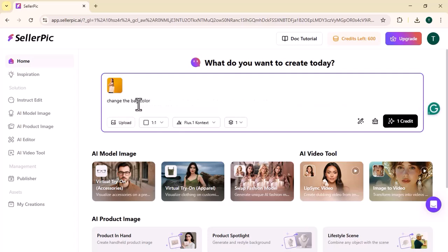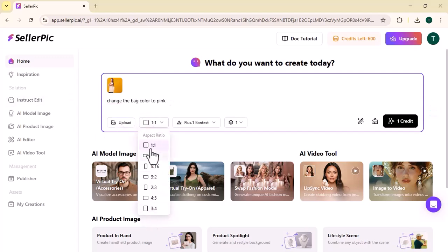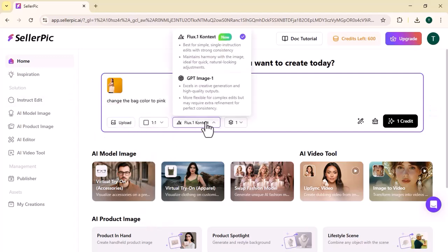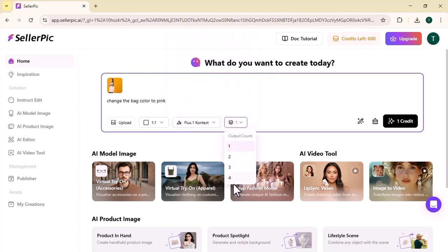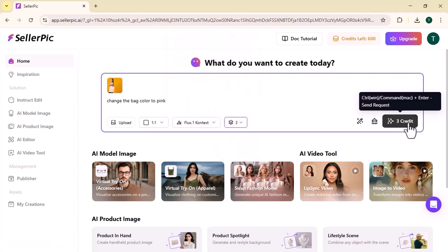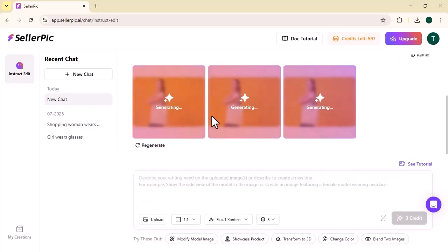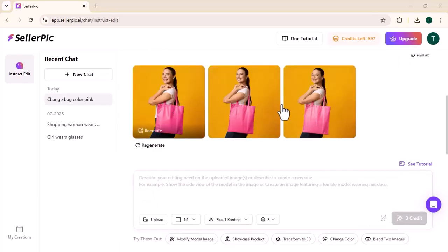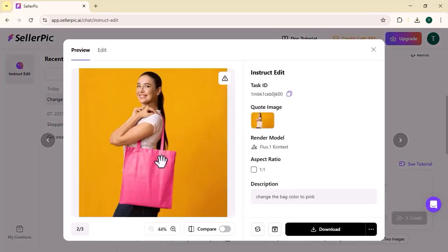select your aspect ratio, then choose Flux AI context or GPT image one. After choosing the output count, click on generate. It will start working on the command given and within a few seconds it will change the color to pink, as you can see on the screen. You can further edit this image with various editing options.